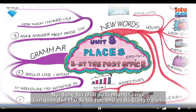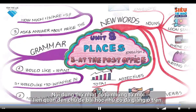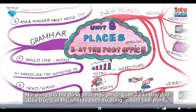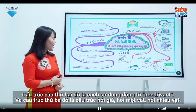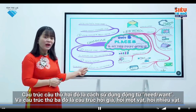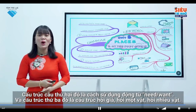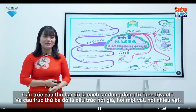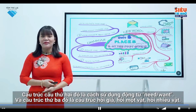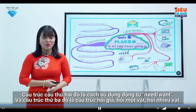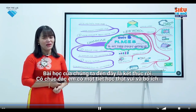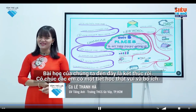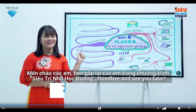Thus, through this lesson, you will grasp two parts. The first part is new words related to the topic. The second part is grammar, consisting of three sentence structures: how to use 'would like/want,' how to use 'need/want,' and the structure for asking about prices — for one thing or many things. I hope you found this lesson enjoyable and useful. Goodbye everyone, see you in the next Super Memory for Schools program.